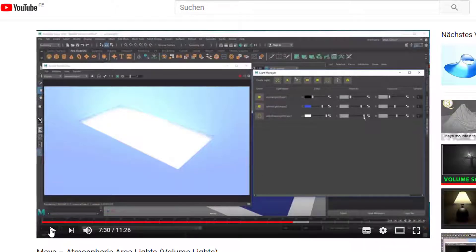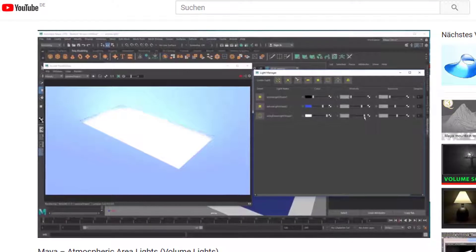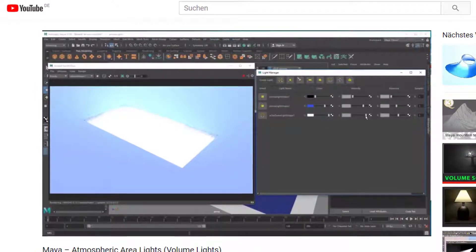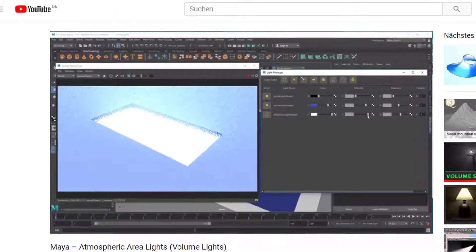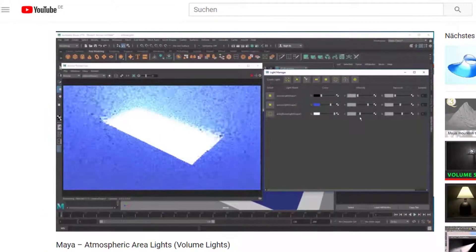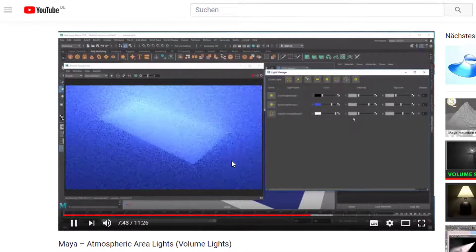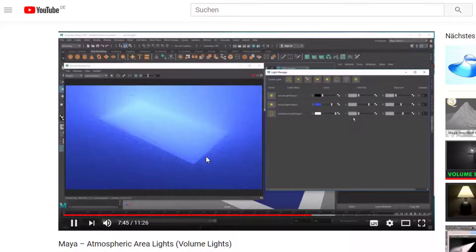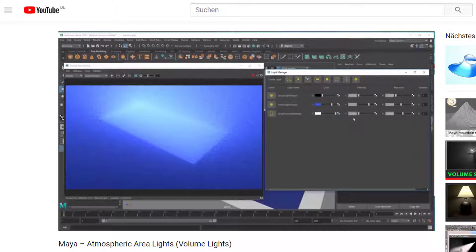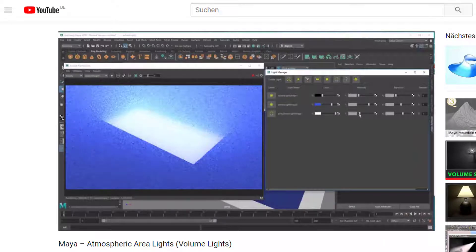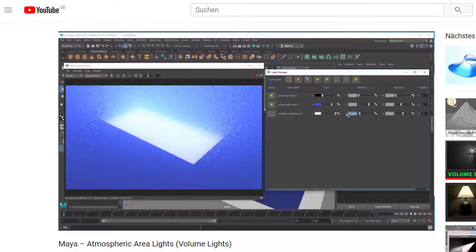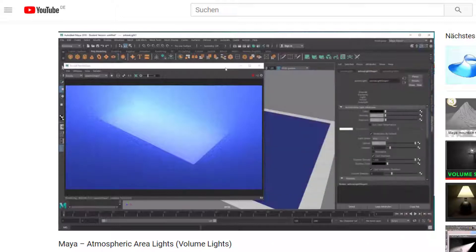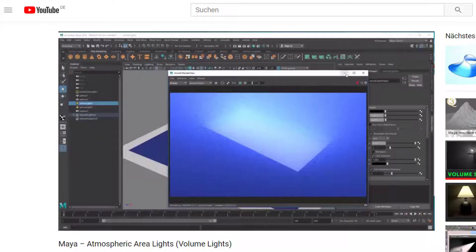Hello, a while ago when I first discovered the environment lighting in Arnold, I created this tutorial. I called it atmospheric area lights because I was using an area light which is sitting here and it has this wonderful foggy influence on the rest of the scene. It's a volume light really but you can call it atmospheric light because it fills the whole scene. It's a global setting. You cannot say this light is an atmospheric light or not. Atmospheric light settings cover the whole scene.